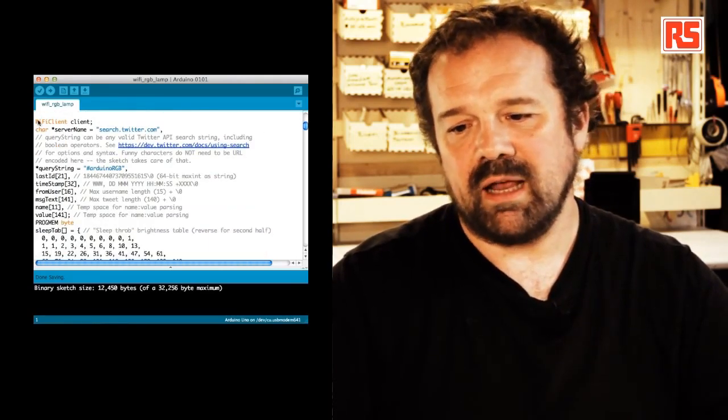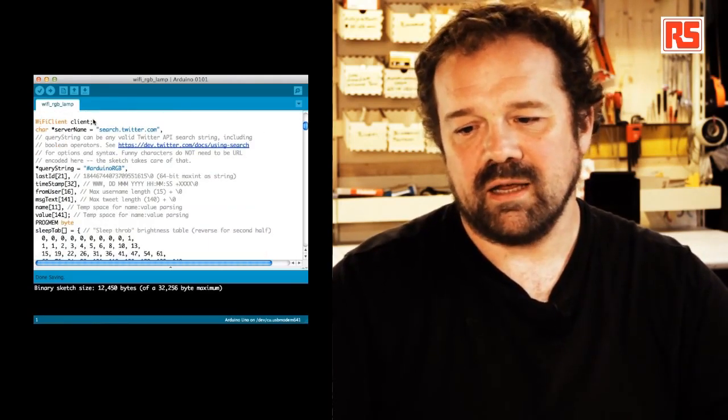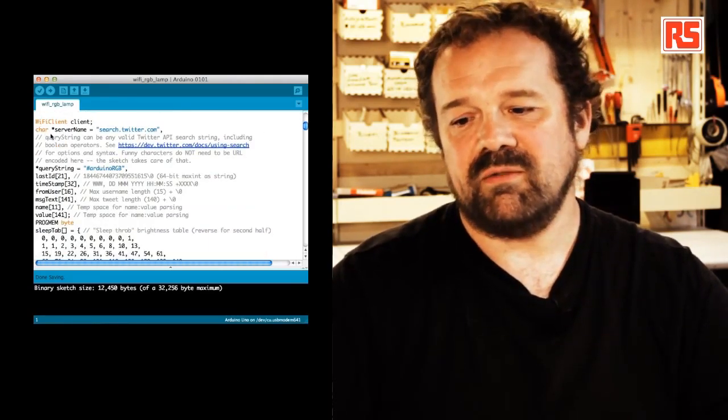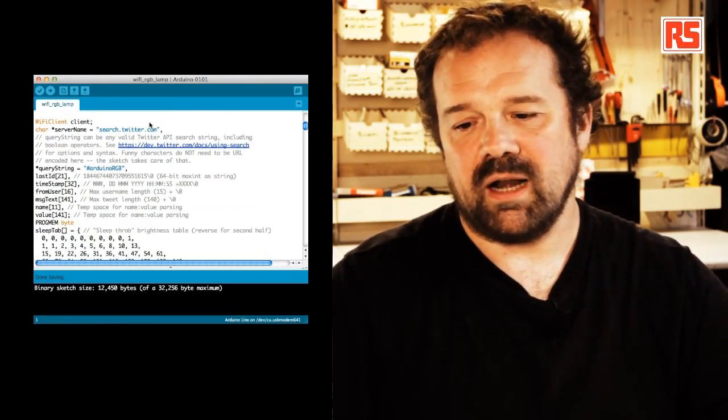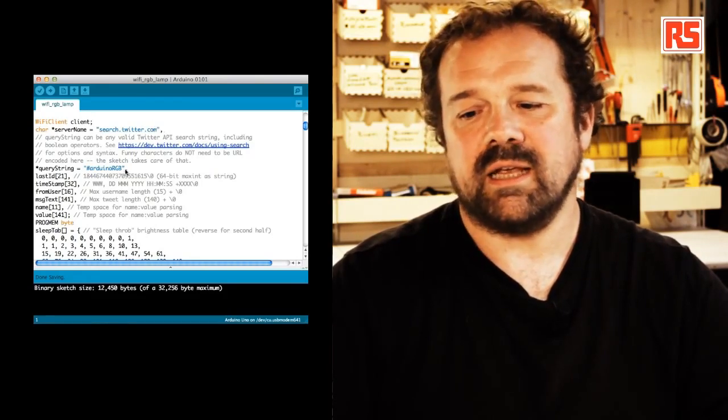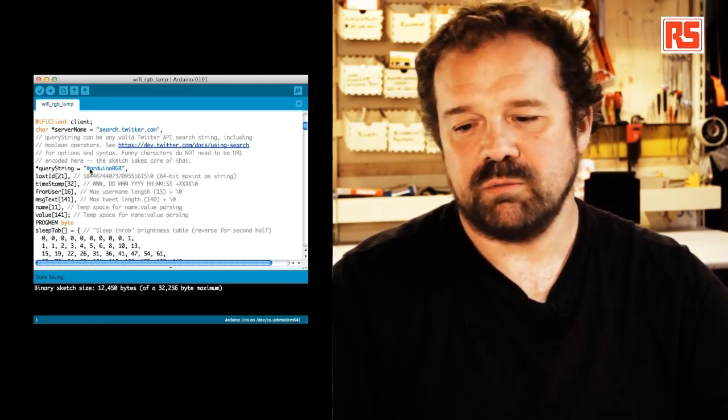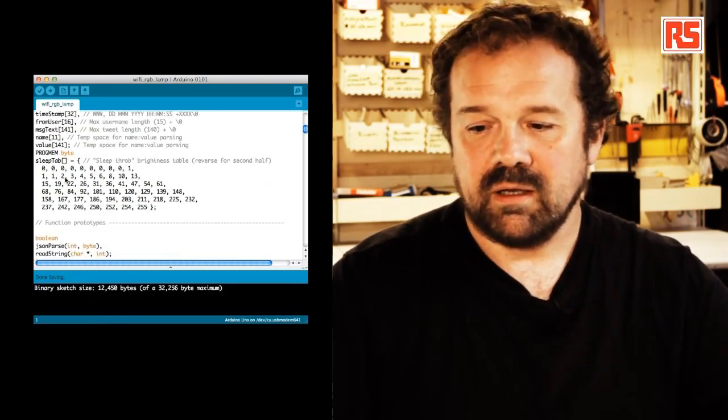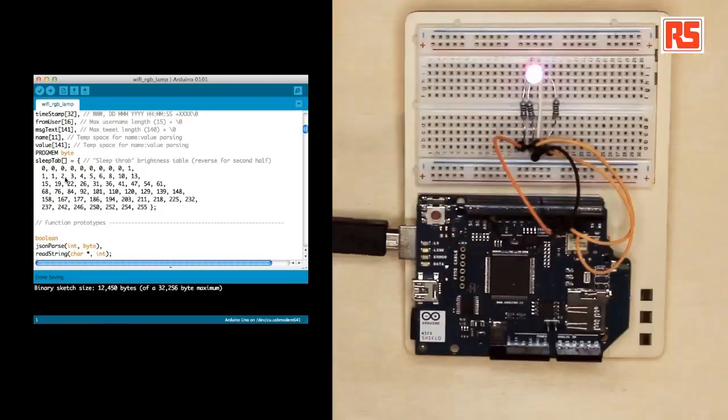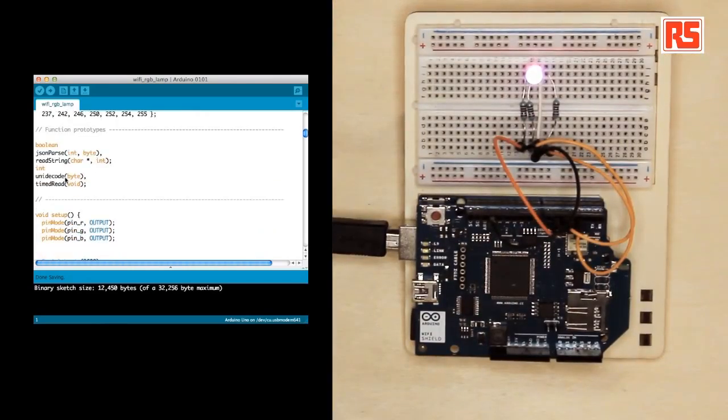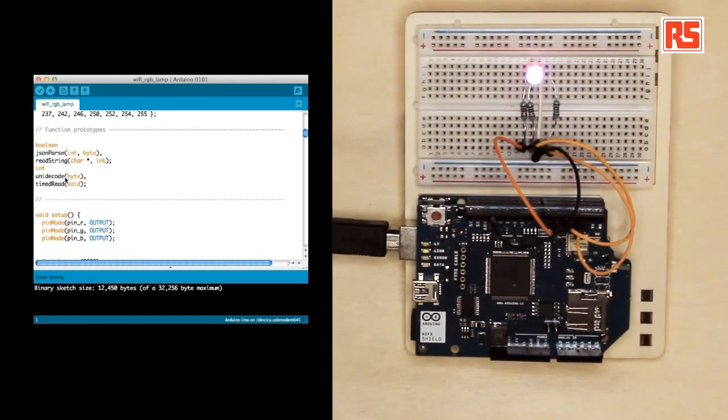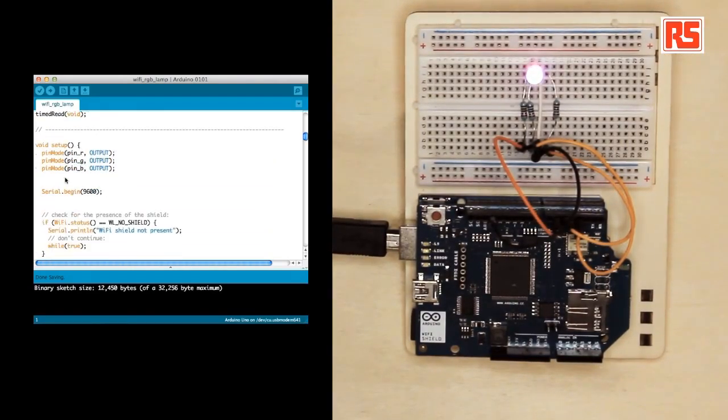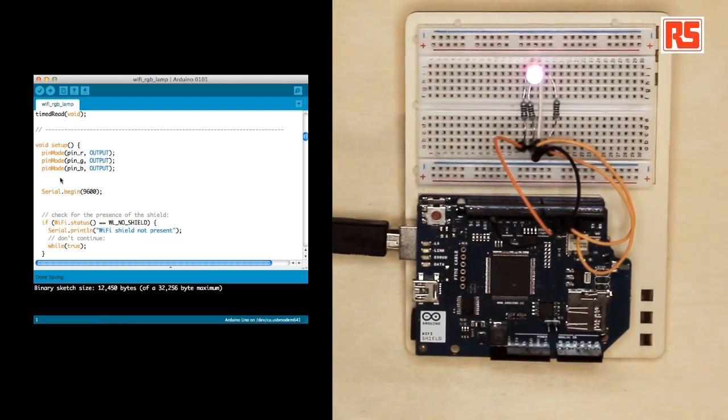So we create a Wi-Fi client. We specify the server name. We specify the query string, in this case Arduino RGB. Then I'm going to skip this rest of the code just to show you quickly how easy it is to connect to the Wi-Fi.